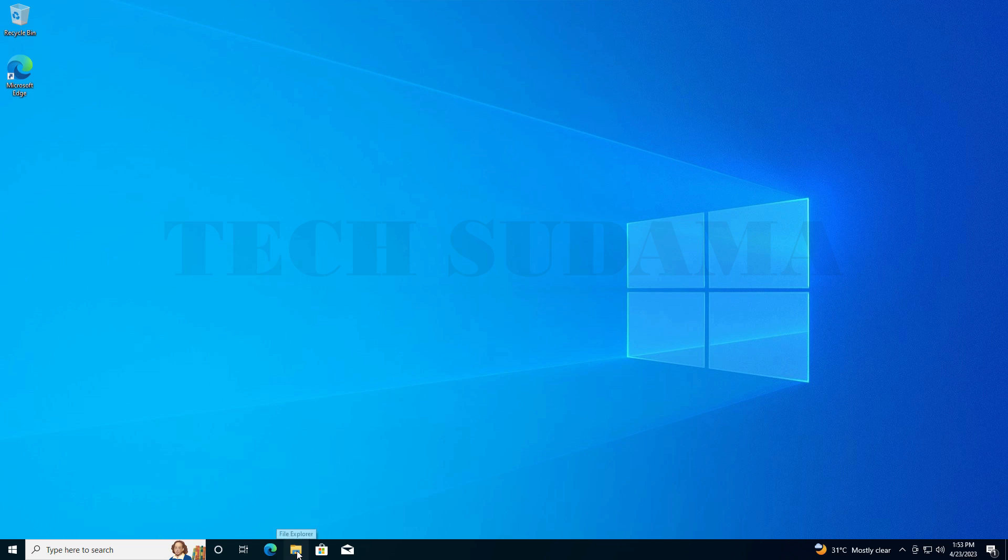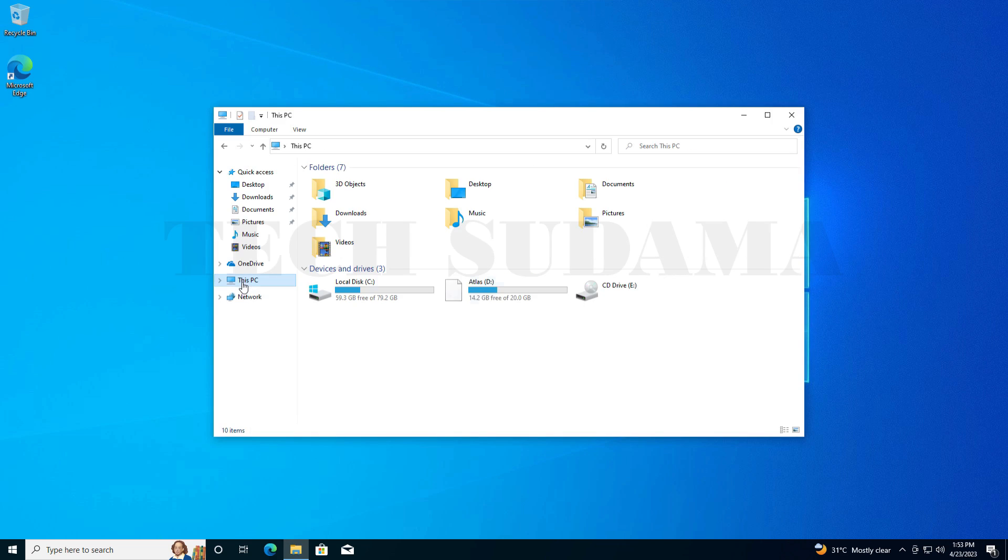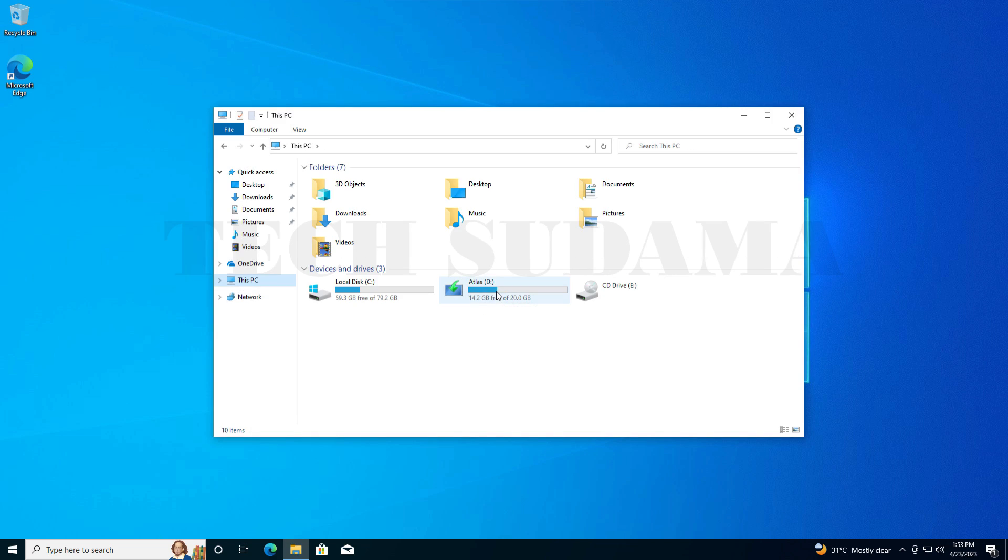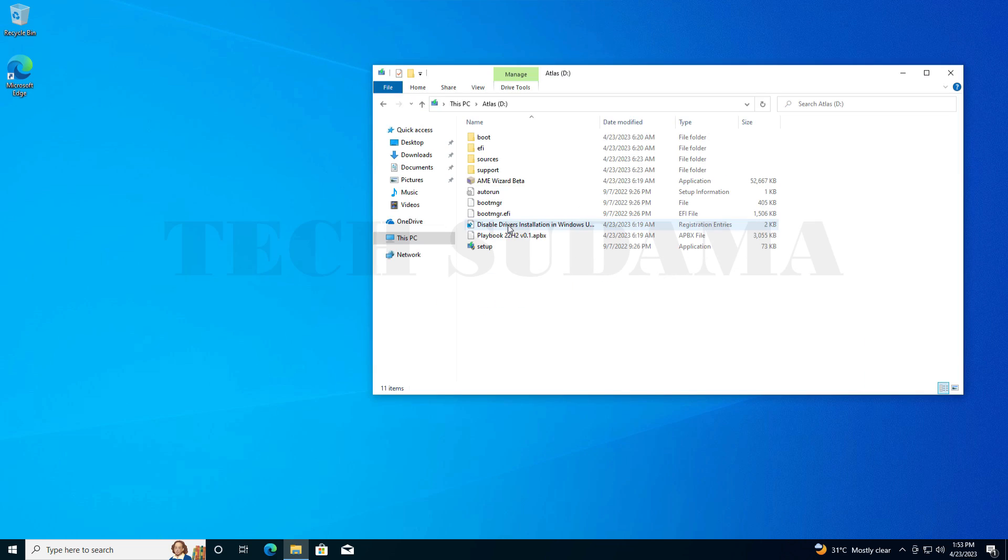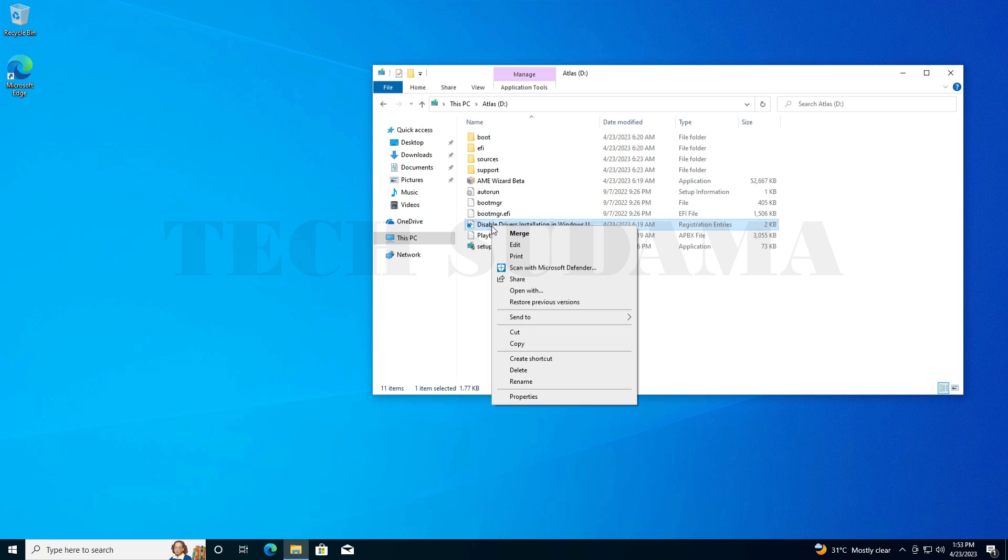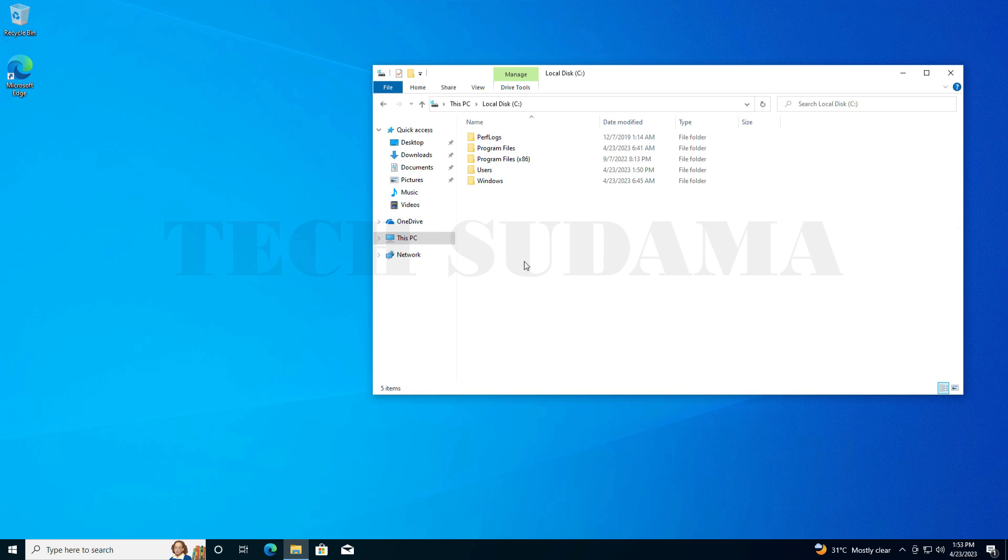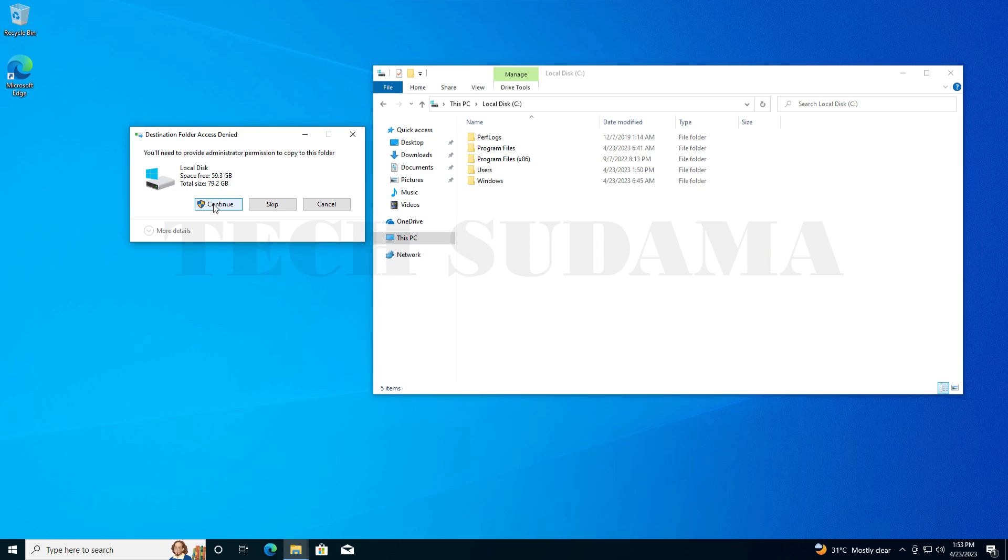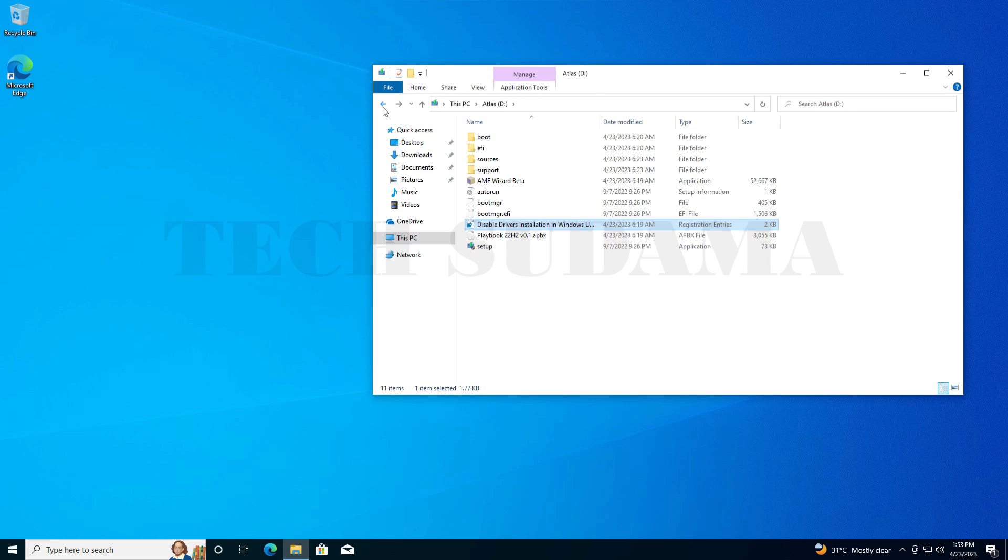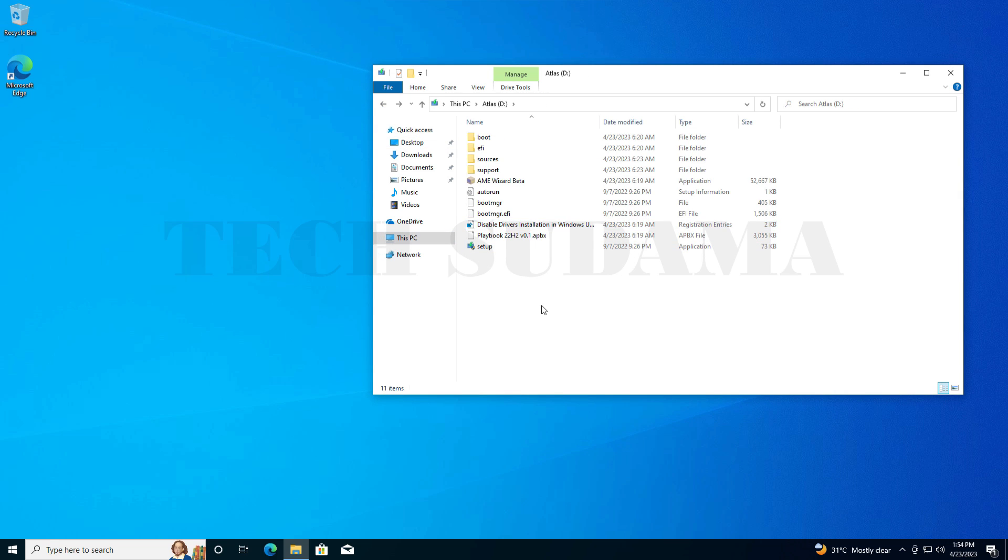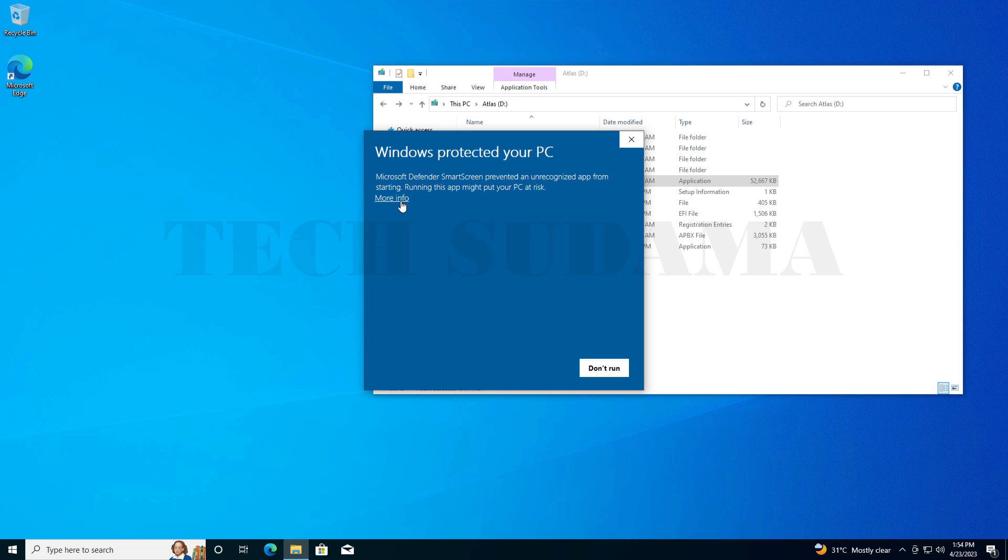After Windows 10 is ready, access File Explorer, go to This PC, and now open Atlas OS drive. Select Disable Drivers Installation, right-click on this and select Copy. Again go to This PC, go to C drive, and paste here. Select Continue. Go back to this folder.